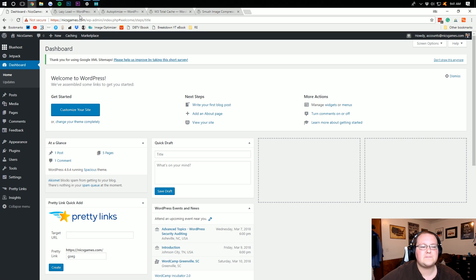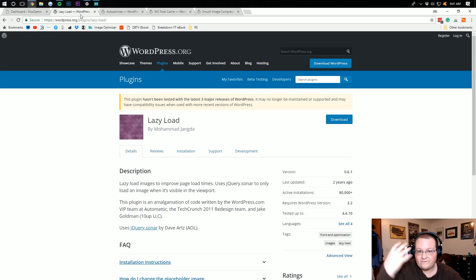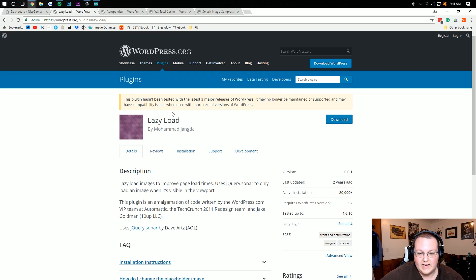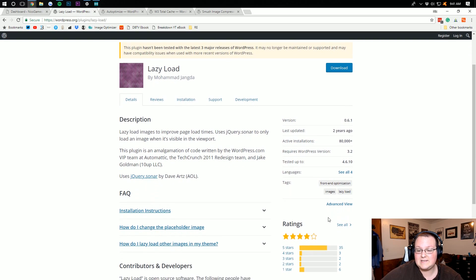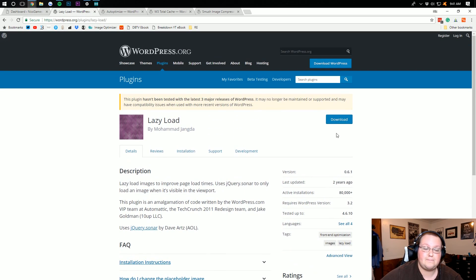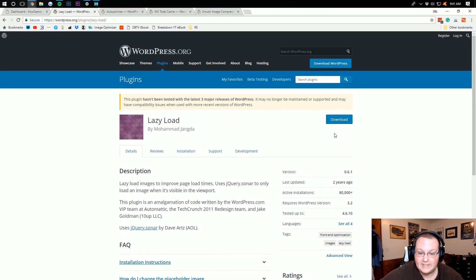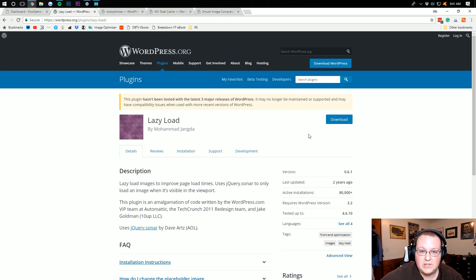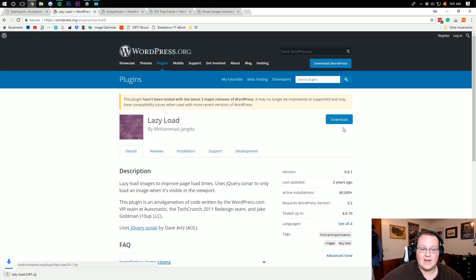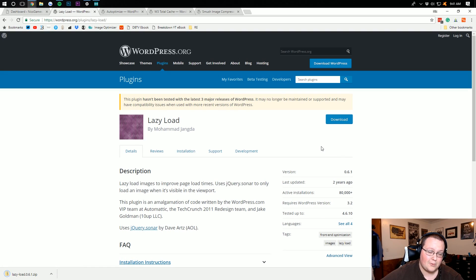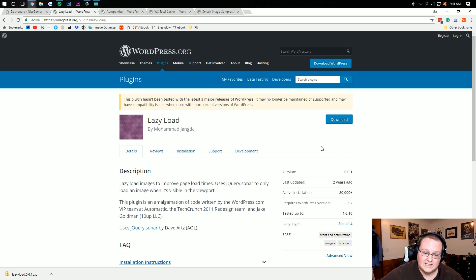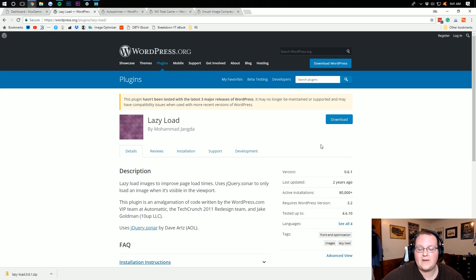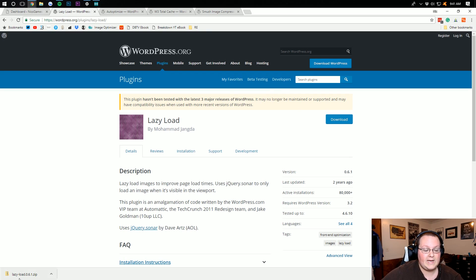Now the first plugin we're going to be downloading, and all four of these are linked down below by the way, is Lazy Load. Now this is an outdated plugin, I'm not going to lie, but it works just the same now as it did back in the day, and I still use it because of that. If this does stop working, I will know I use it on all my sites, and thus I will go ahead and change that in the description. So as long as this is still down there, it is still working.